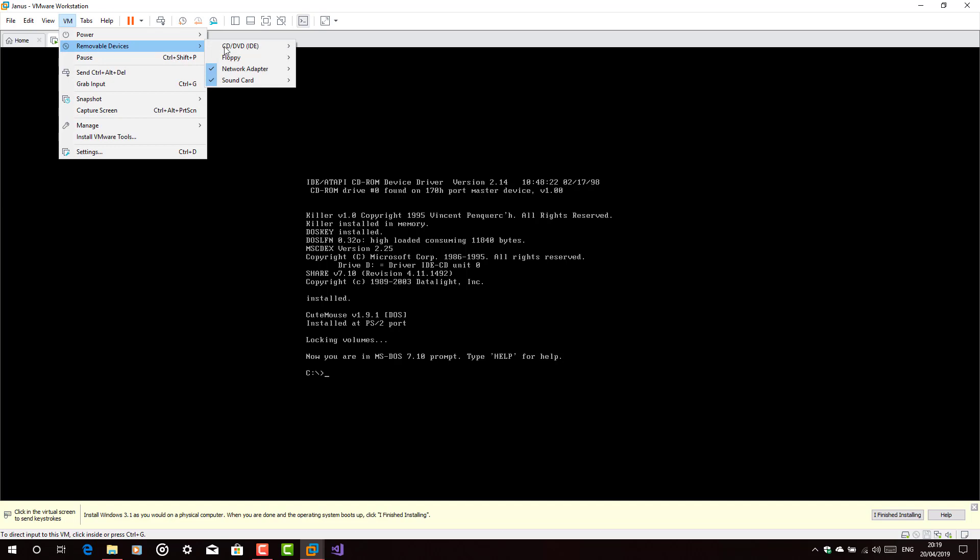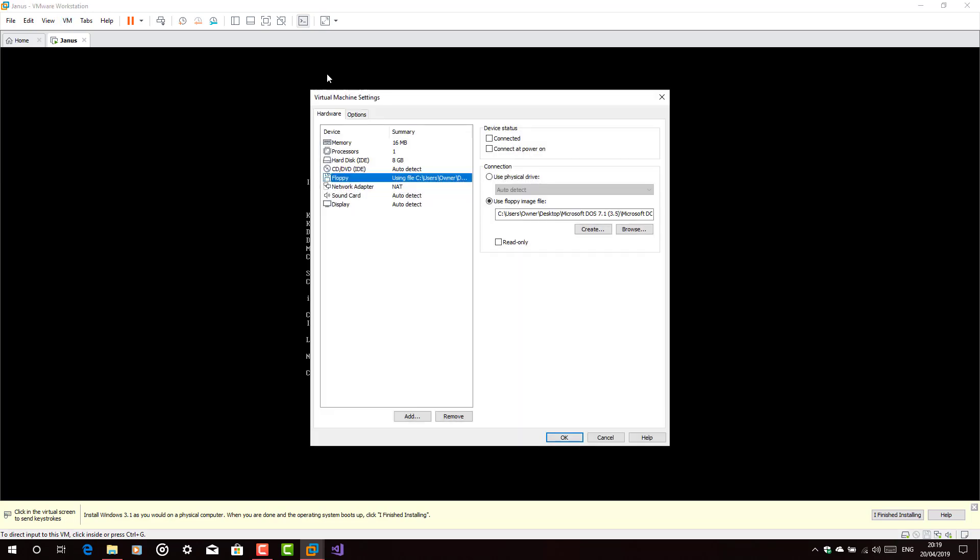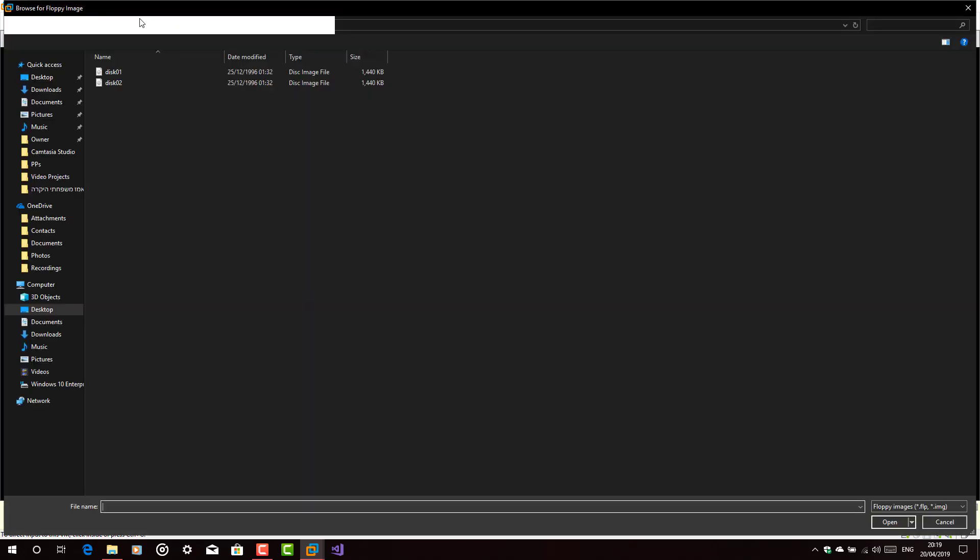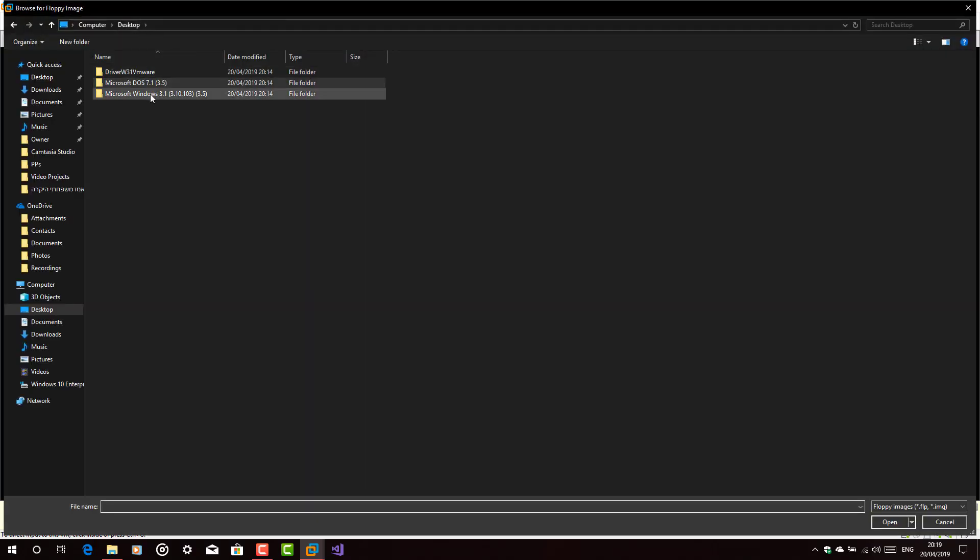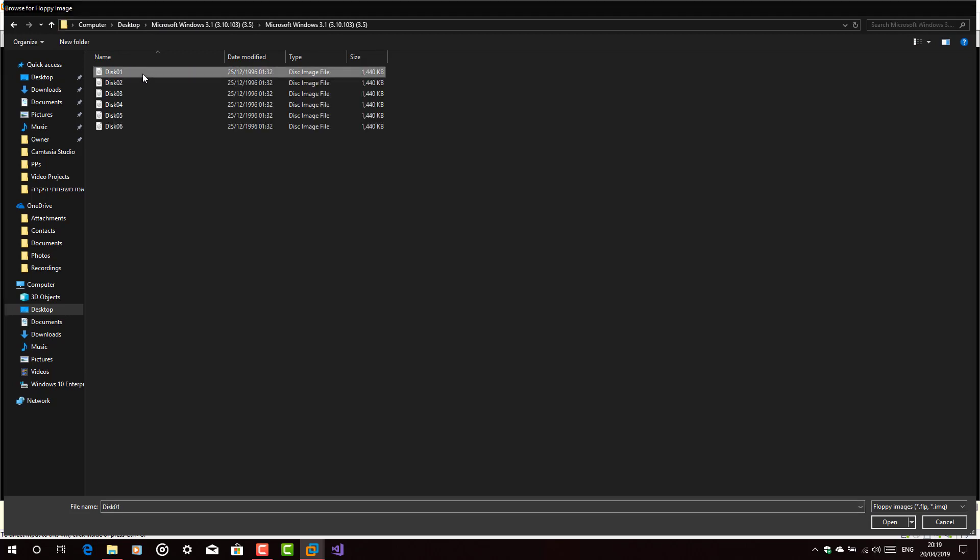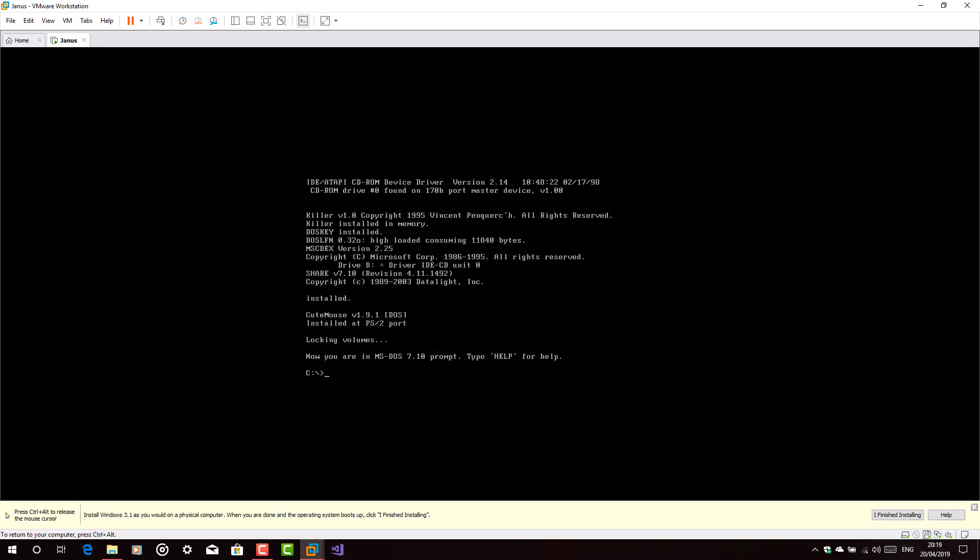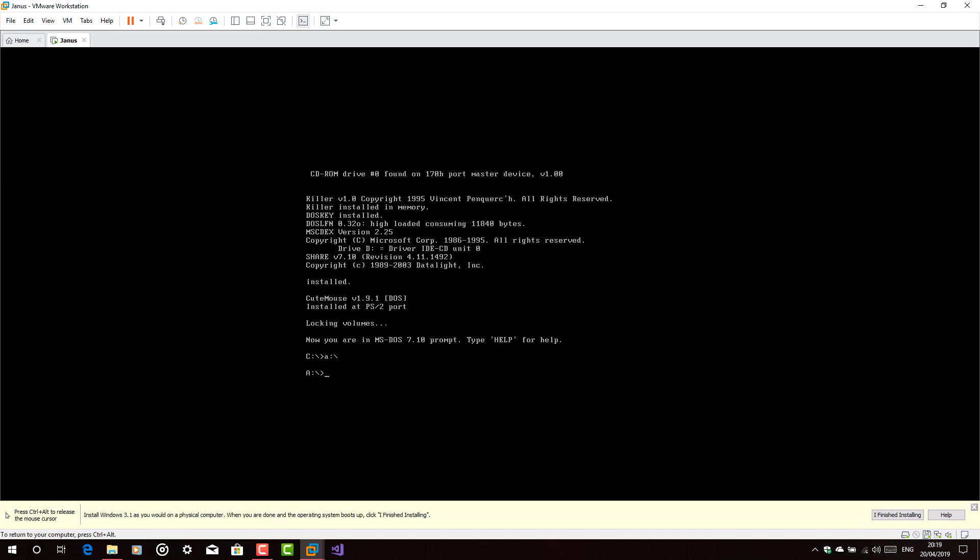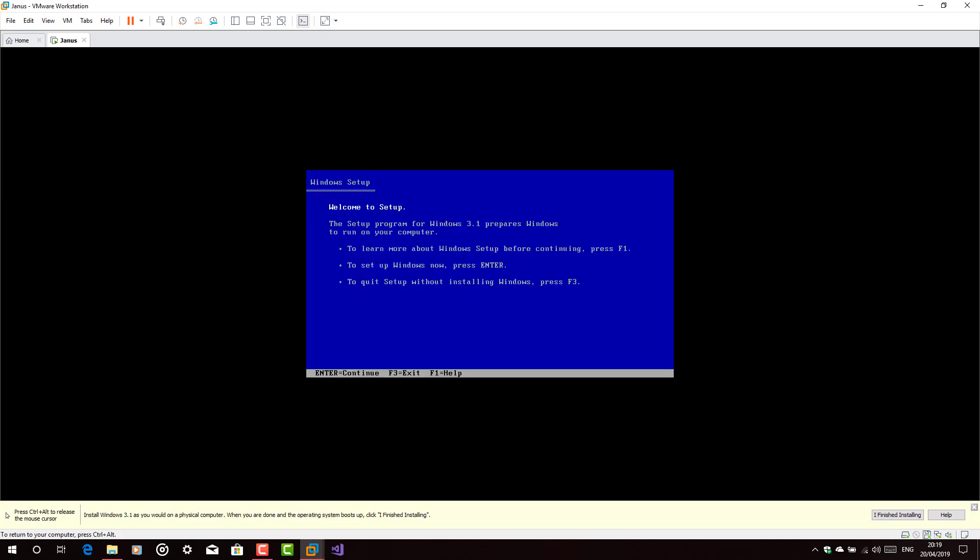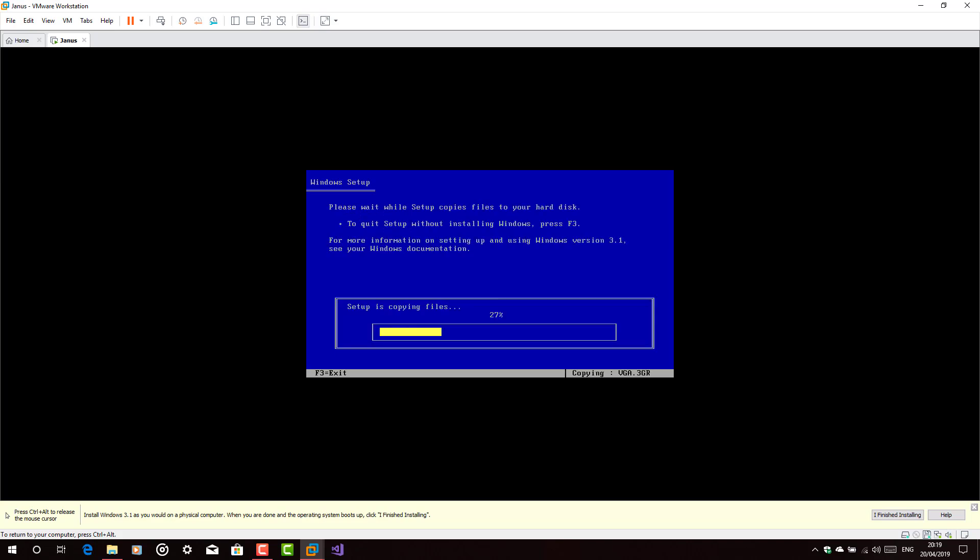And then go to the Windows 3.1 as you see here, disk 1, type A with a slash and then setup, express.